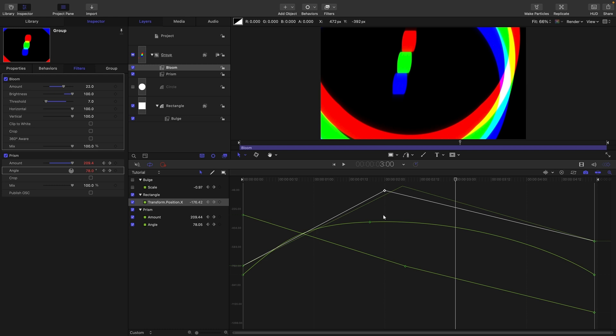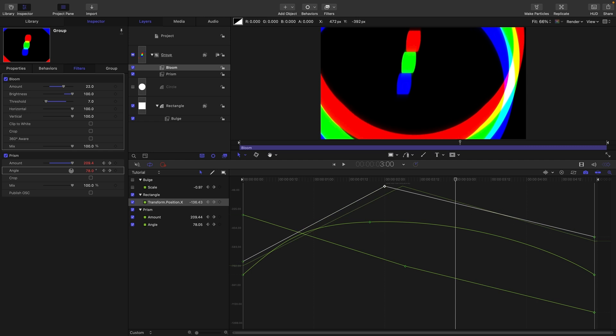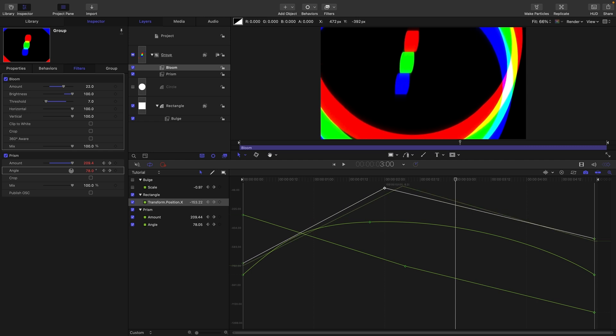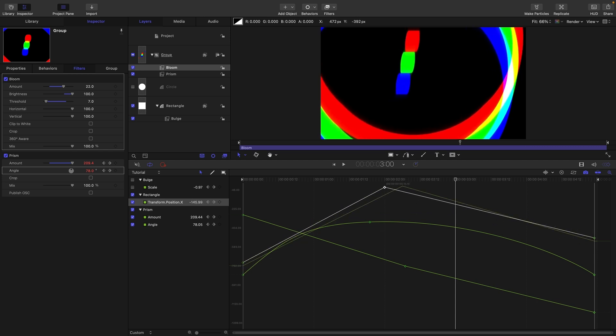While we're at it I just want to mention another quite useful shortcut which is command option drag. So I'm going to hold down command and option and you can see that I can move the entire curve with all its points up and down like that. So that's quite a useful thing to know as well.